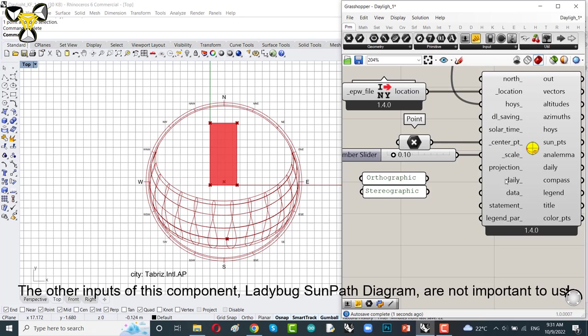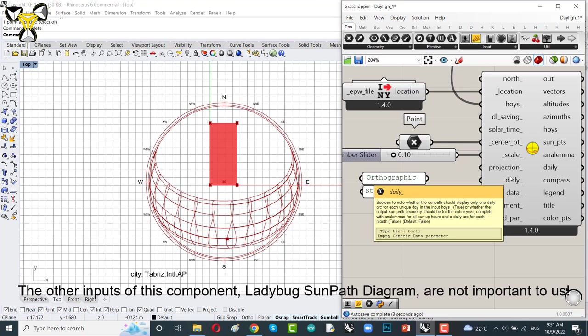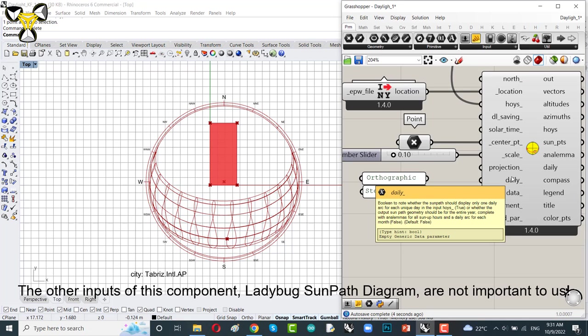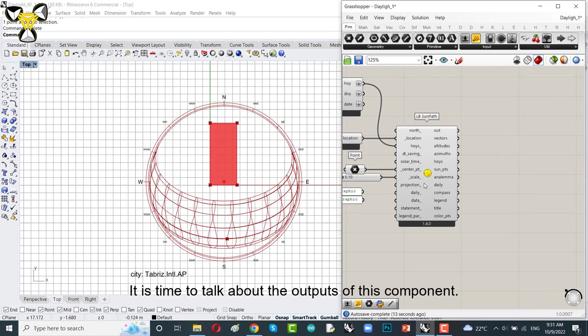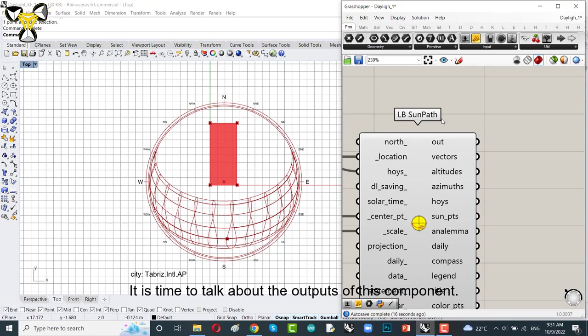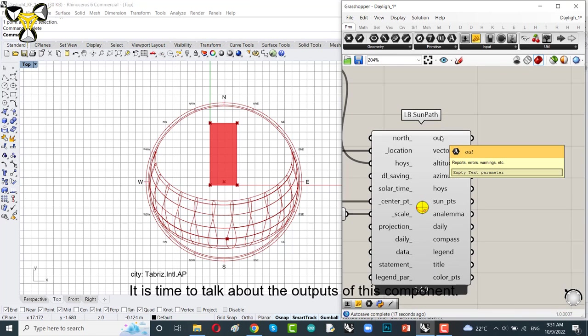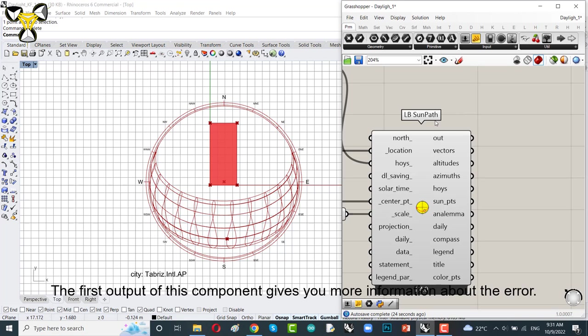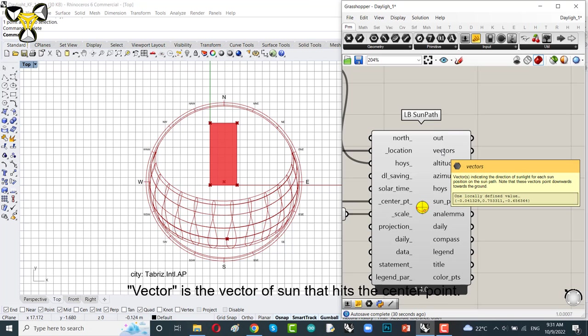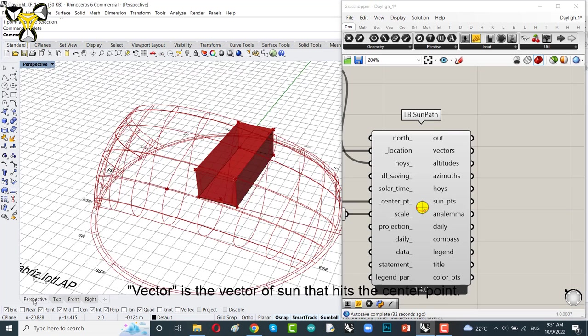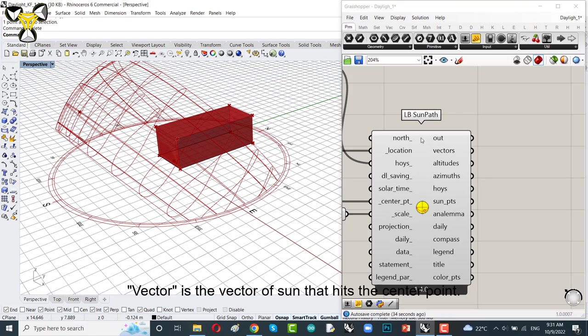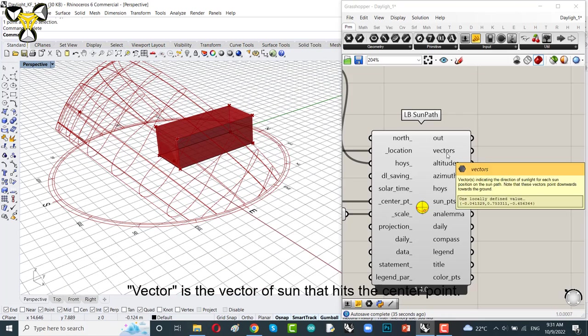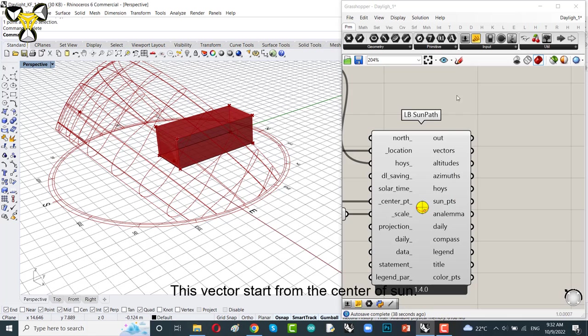The other inputs of this component, play device samples diagram aren't important for us. It's time to talk about the outputs of this component. If you have an error, you could see that here in out. The first output of this component gives you more information about the error. Vector is the vector of sun that hits the center point. Let me show you. This vector starts from the center of sun.